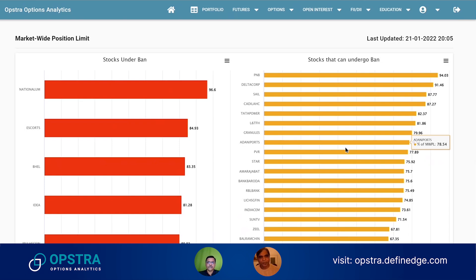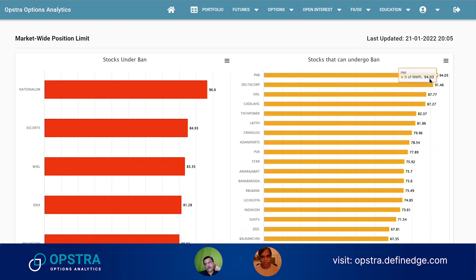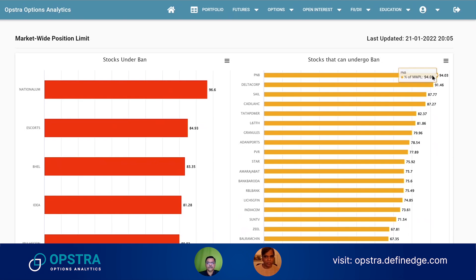The only thing you can do when a stock is under ban is reduce your positions. For those people, we have built this MWPL feature. Every day we calculate the MWPL percentage as declared by SEBI. If it is going above 95% on a particular day, you need to be cautious as there's a high chance it might go into ban.